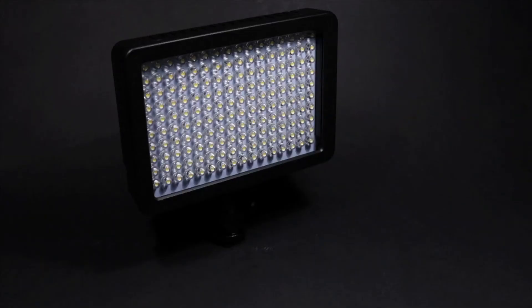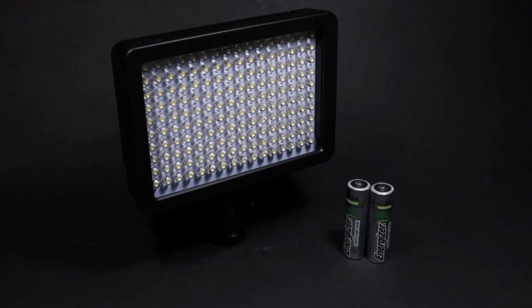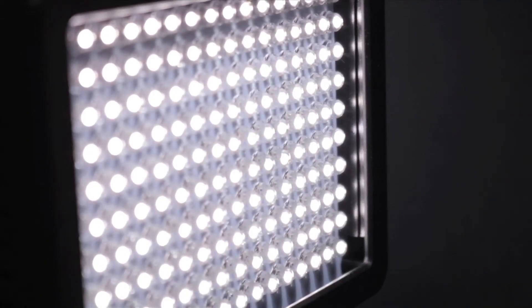For what it is, the battery life is relatively impressive, though we'd suggest buying some rechargeable AA batteries if you plan on using it regularly. The manufacturers boast an LED lifetime of 50,000 hours.